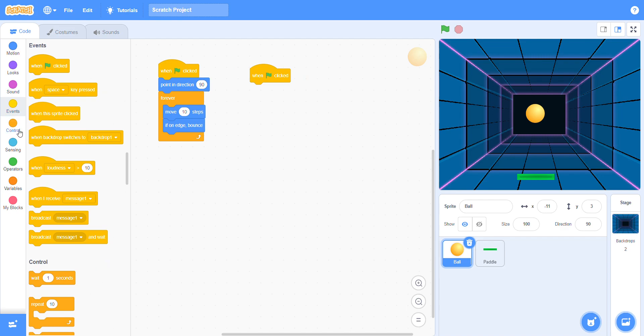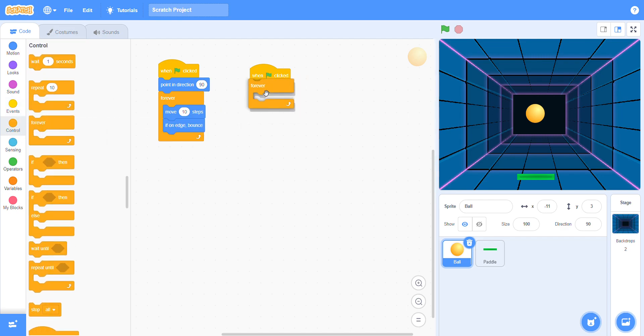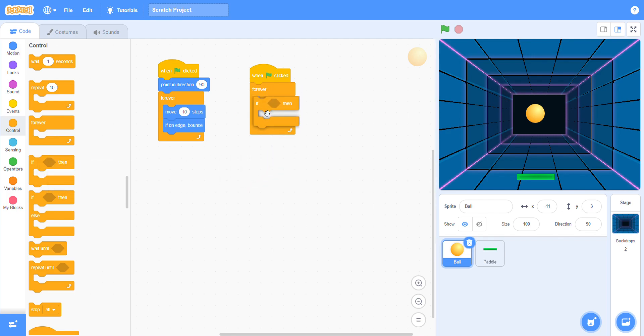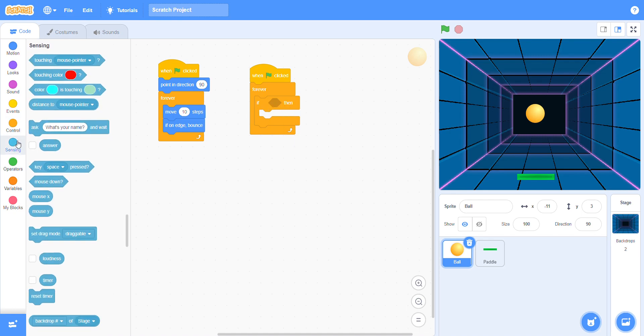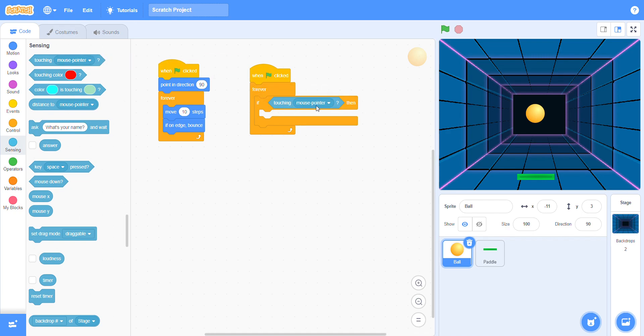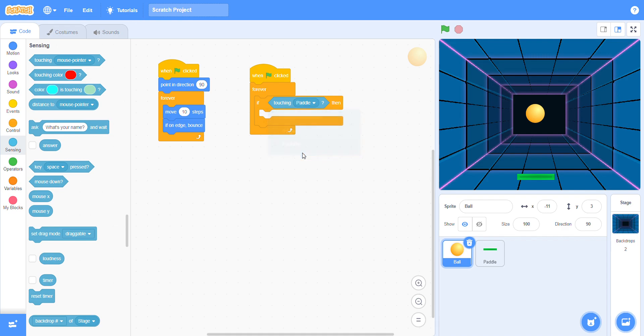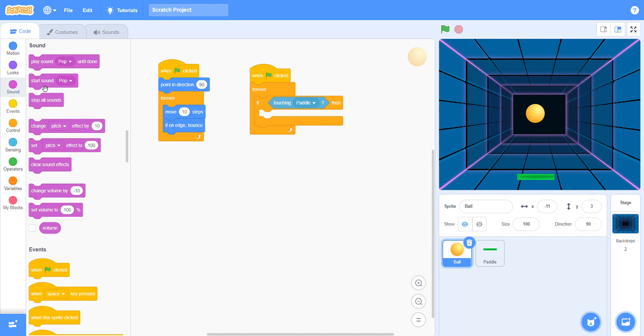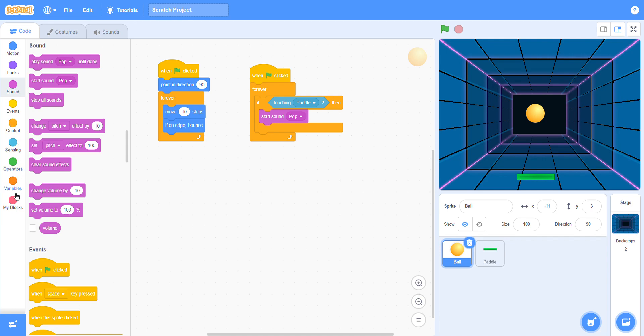Now add one more. Choose the event block, flag clicked. Go to the control block, choose forever, and then choose if. Go to the sensing block and choose touching. Click here and set it to pedal. Now when the ball touches the pedal, the sound will come. Click the sound block and choose this one.